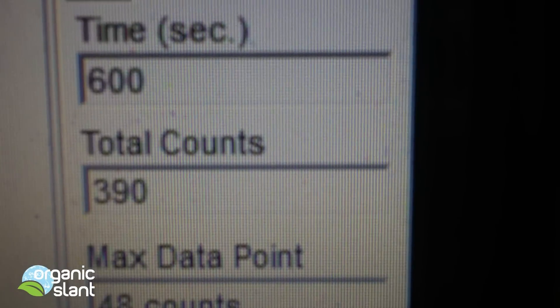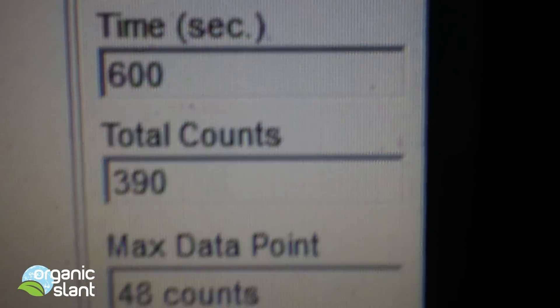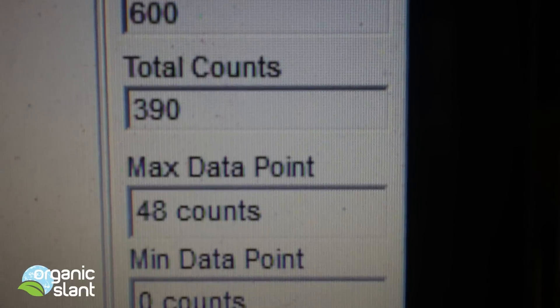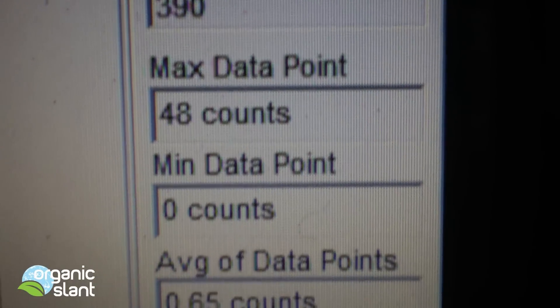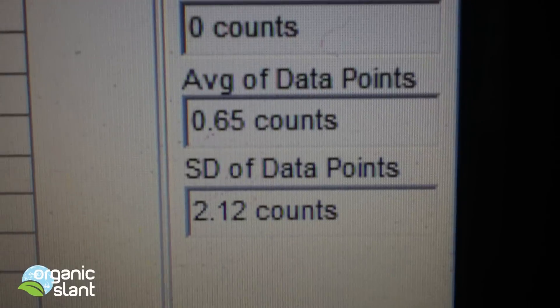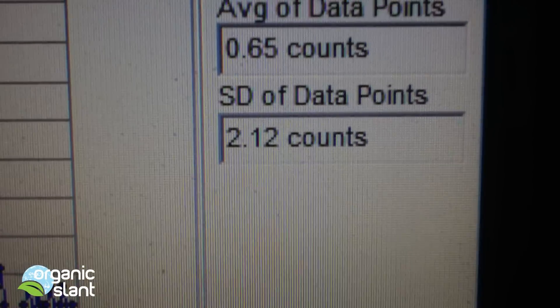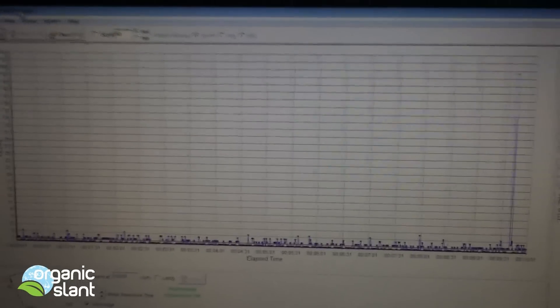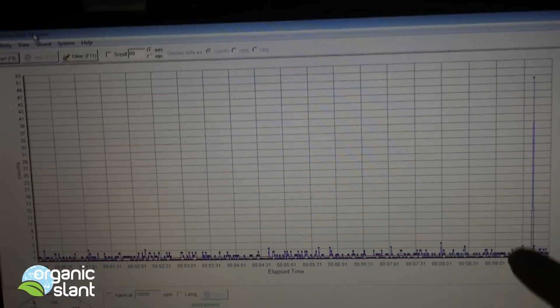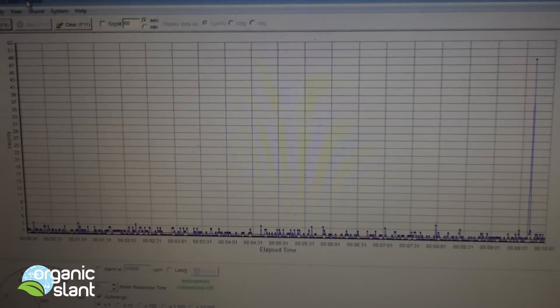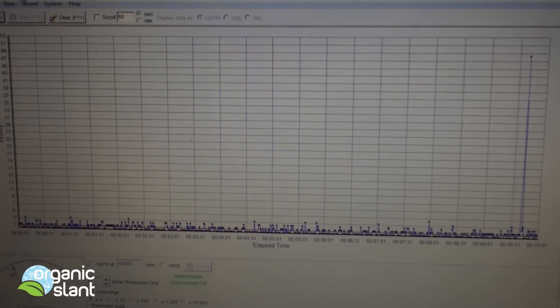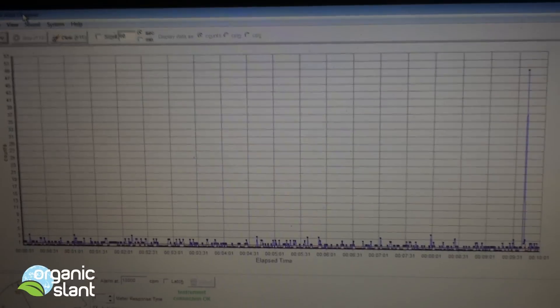Test three on the cod liver oil, just the oil itself: I'm getting a 390 total count. But check this out - first time this has ever happened, I got a 48 for a max data point. That averages out to 0.65, but the standard deviation went up to two. That 48-count max data point really picked something up - it found something. I've never seen that before. Maybe the oil shifted and came closer to the detector, but that's no fluke.